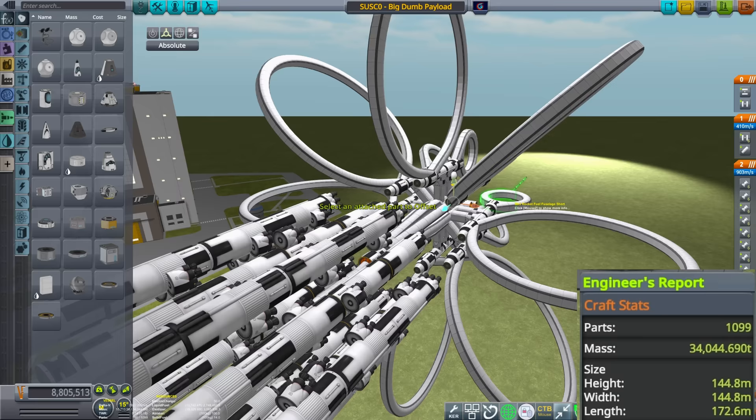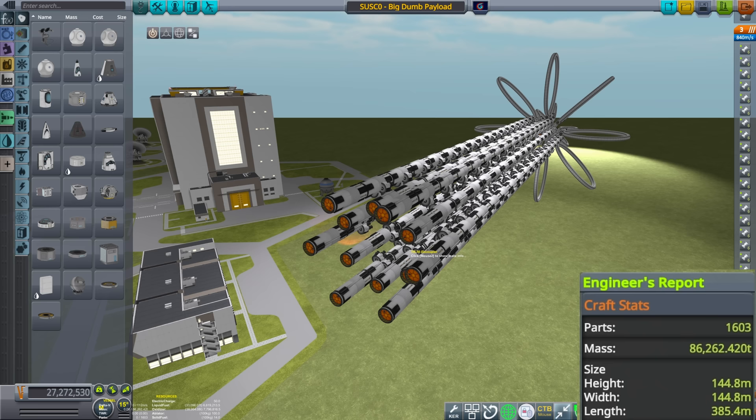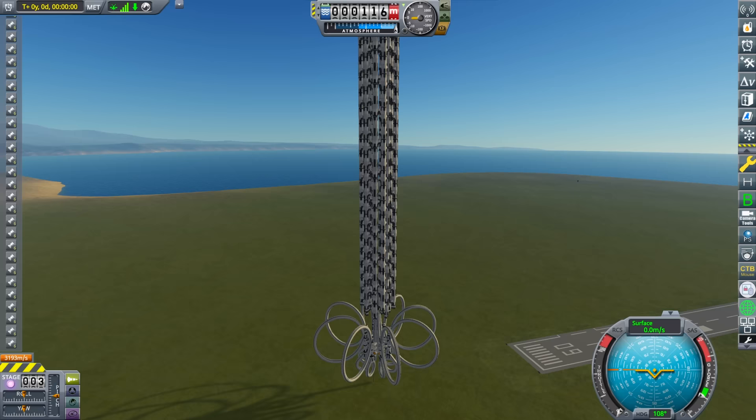At a payload fraction of about 22%, that means our rocket should be 86 kilotons. So we'll take our base rocket and add sections until the total mass is reached. Since the payload will likely have a lot of drag, let's add a little bit more margin to account for that. And with that, we are ready to go.